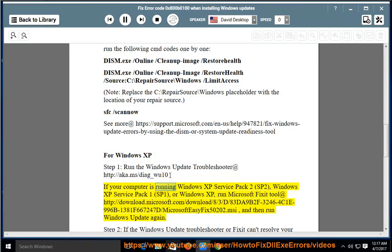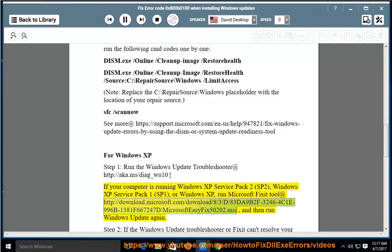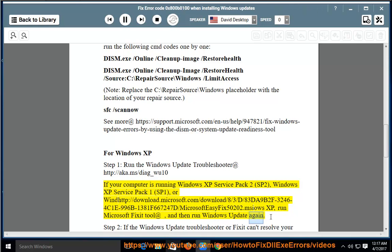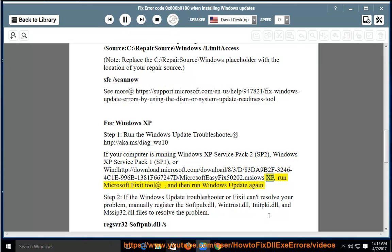If your computer is running Windows XP Service Pack 2 (SP2), Windows XP Service Pack 1 (SP1), or Windows XP, run Microsoft Fix-It Tool at http://download.microsoft.com/download/8/3/d/83d9b2f-3246-4c1e-996b-13a.